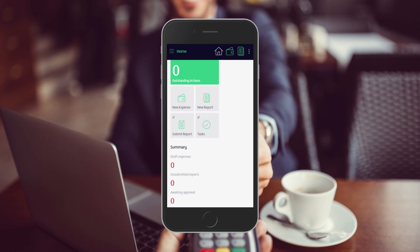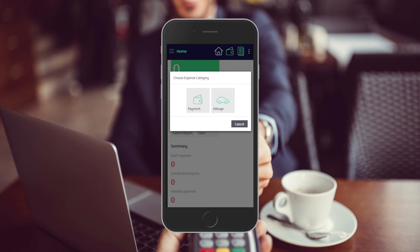Introducing the Express Edition of Zetadocs Expenses, filling the expense management gap in Business Central.